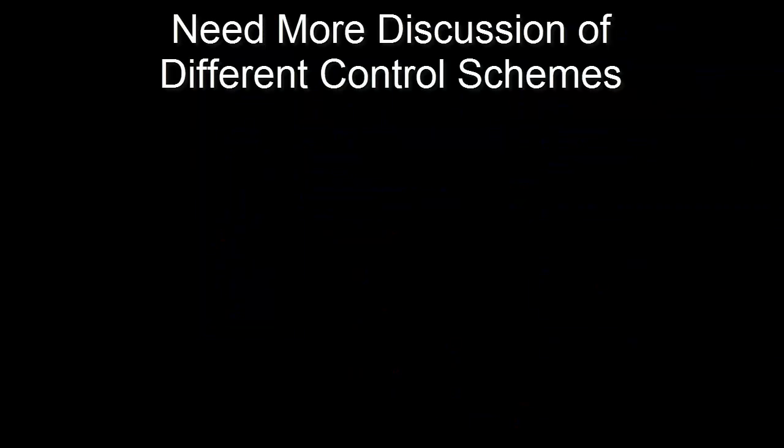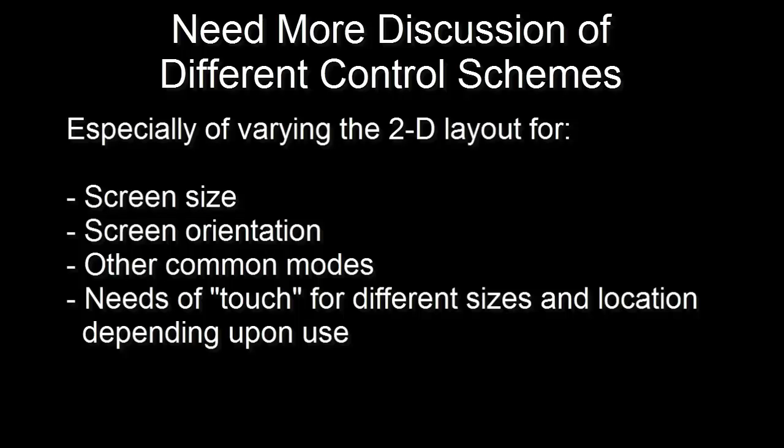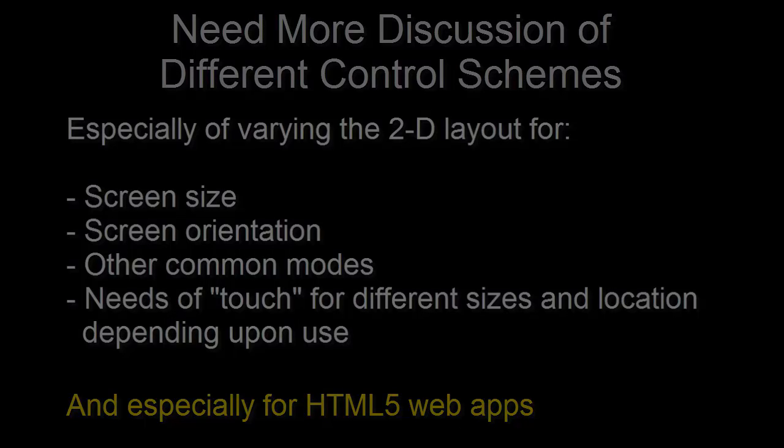I'd like to see more discussion of the different control schemes and how to vary the layout under different conditions such as screen size and orientation for native apps but especially for HTML5 ones. Apps are often implemented in HTML5 specifically because they are usually easier to create and evolve with the explicit purpose of running everywhere from one code base.